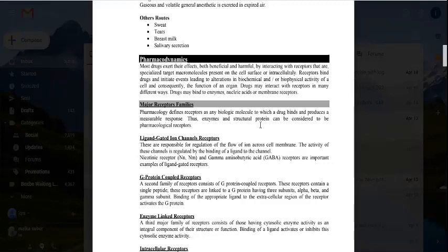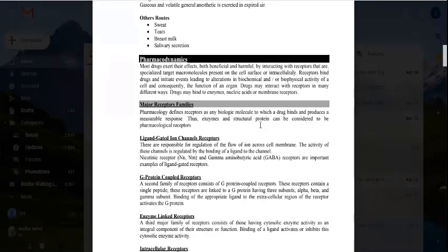The second receptor family is G-protein coupled receptors, which are linked with G-proteins. These receptors have three subunits: alpha, beta, and gamma. When a ligand binds to the extracellular region of the receptor, it activates the G-protein on the inside of the cell membrane, thus coupling extracellular binding to intracellular signaling.